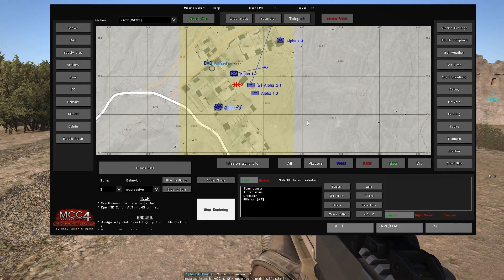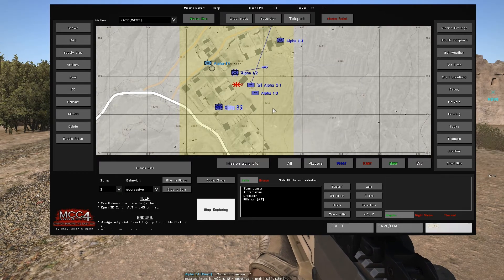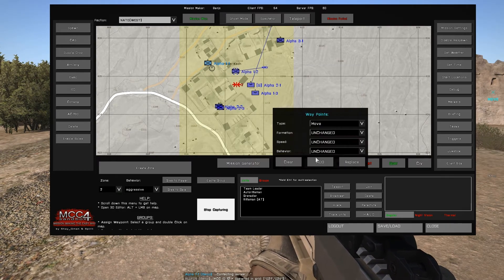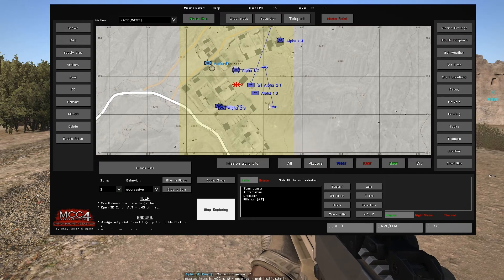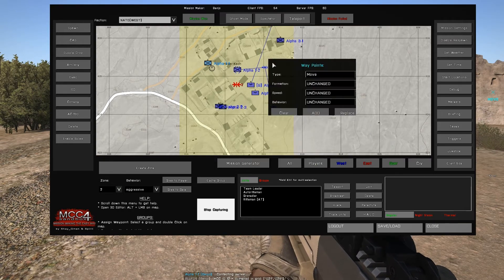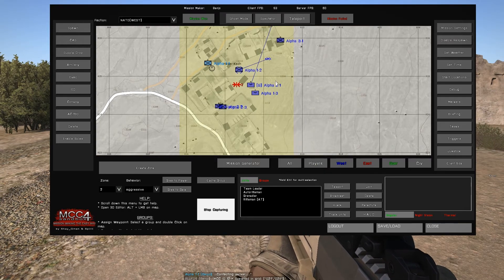Multiple waypoints can be added, or you can replace the waypoint set by using replace option.